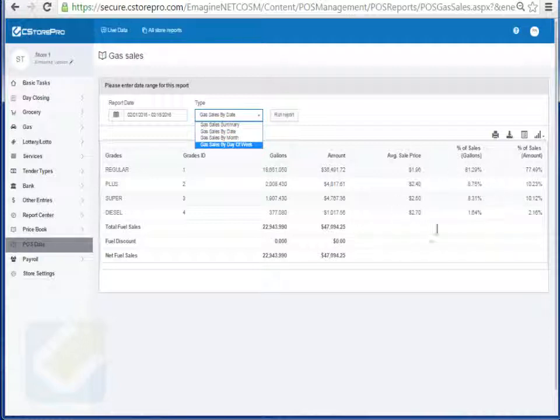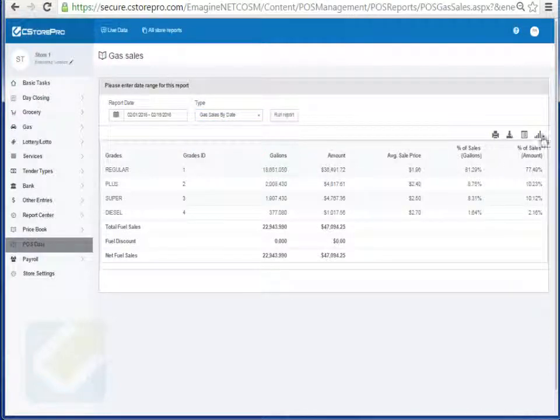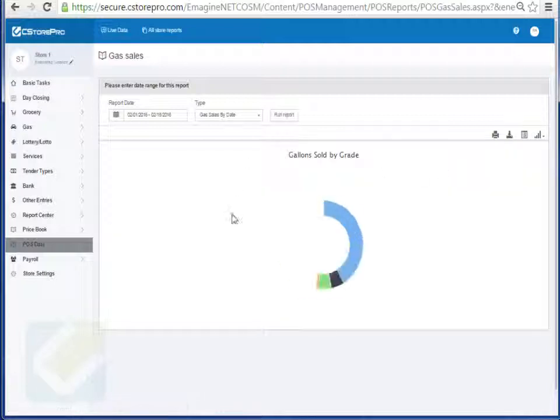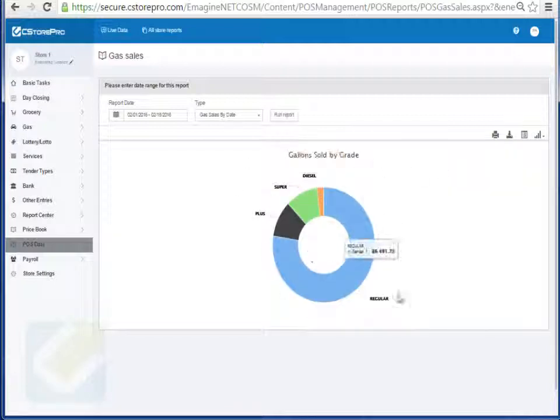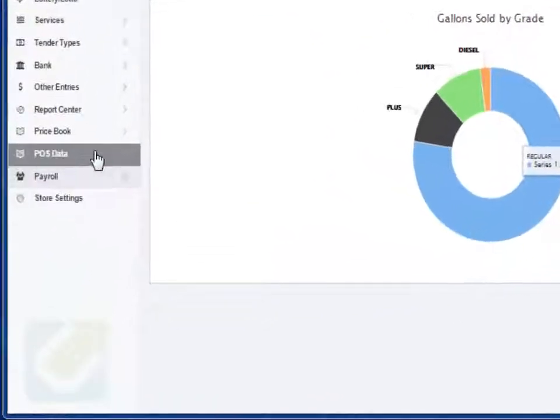Keep in mind that all these reports, you can export them into Excel. If you want to run them by graph, you can run them in a graphical format as well.